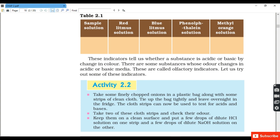From this activity we conclude that hydrochloric acid, sulfuric acid, nitric acid, and acetic acid are all acidic in nature. Whereas NaOH, calcium hydroxide, potassium hydroxide, magnesium hydroxide and ammonium hydroxide are basic in nature. There are some substances whose smell changes in acidic and basic medium — we call these olfactory indicators.